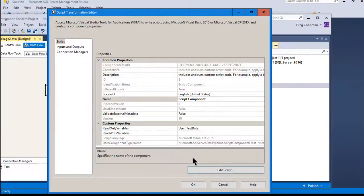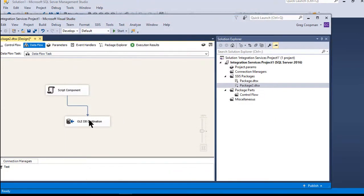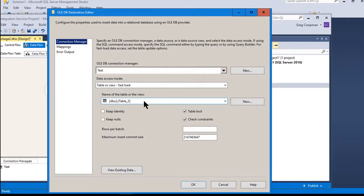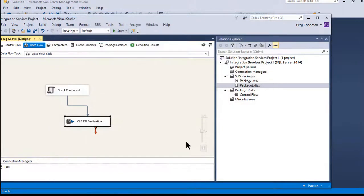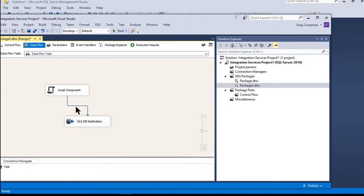That's how the script task is set up. The destination is Table2 — I just map column one and column two to first name and last name, and it flows right in. This replaces the for-each loop approach of doing one insert at a time via an execute SQL command, and it should be much faster.